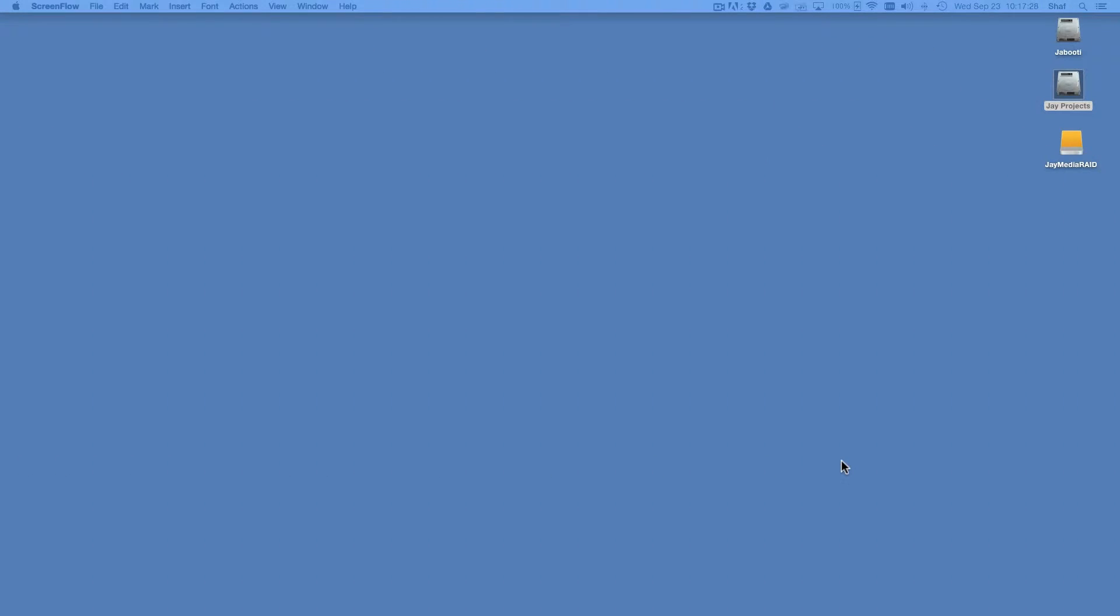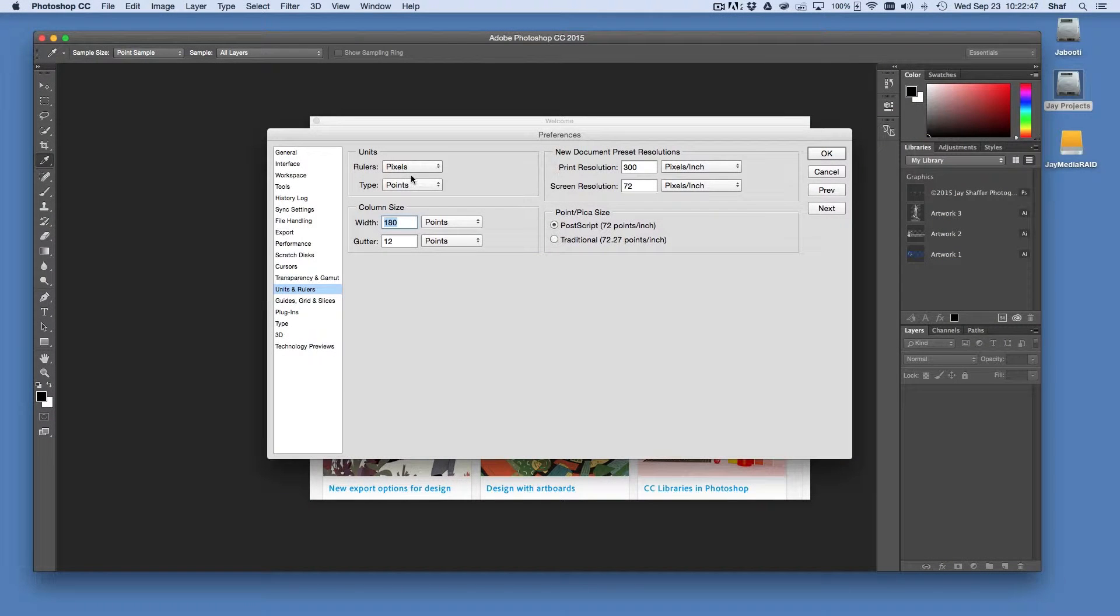Jay Shaffer here with another two-minute tip. Over time in working in Photoshop, you may have customized some of your Photoshop preferences. For example, you may have set your units and rulers preference to pixels instead of the default value of inches.